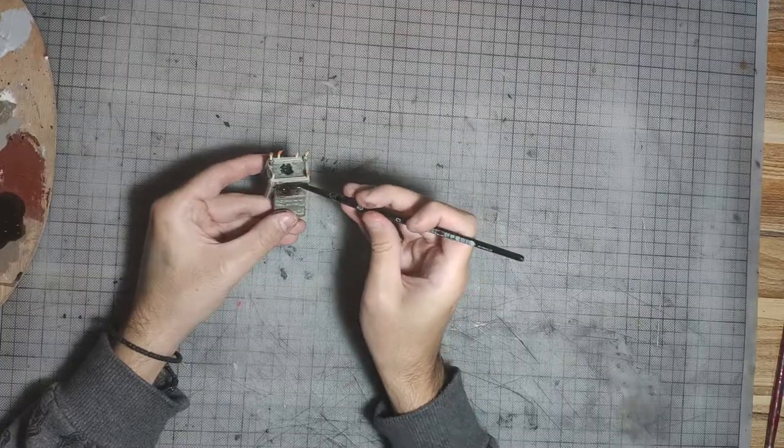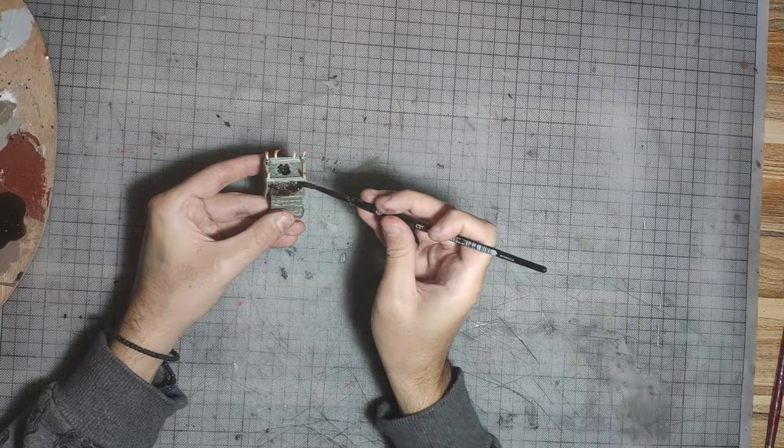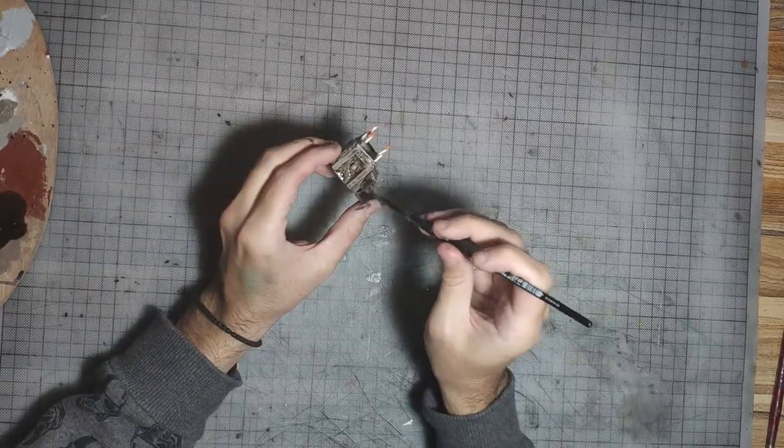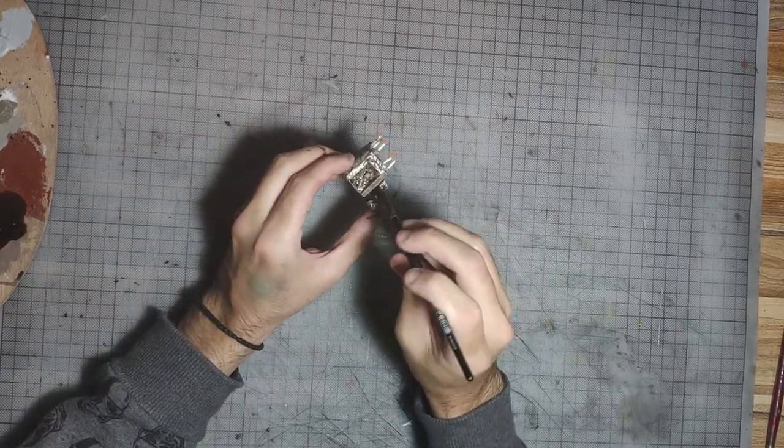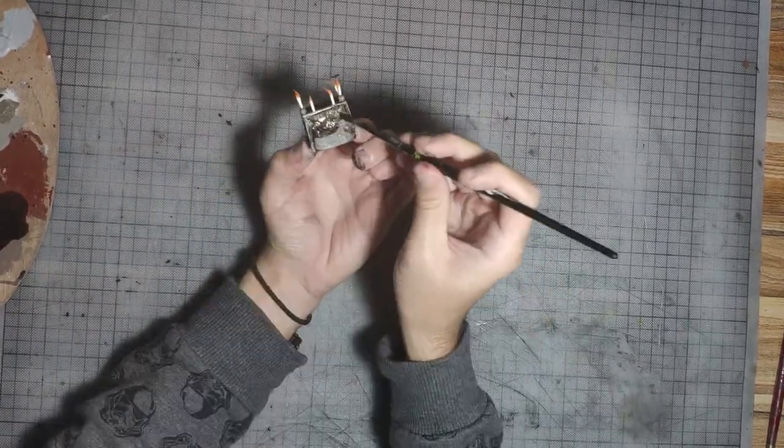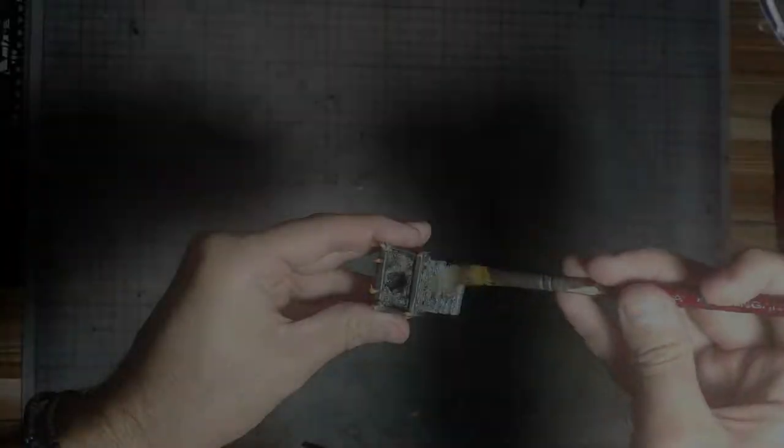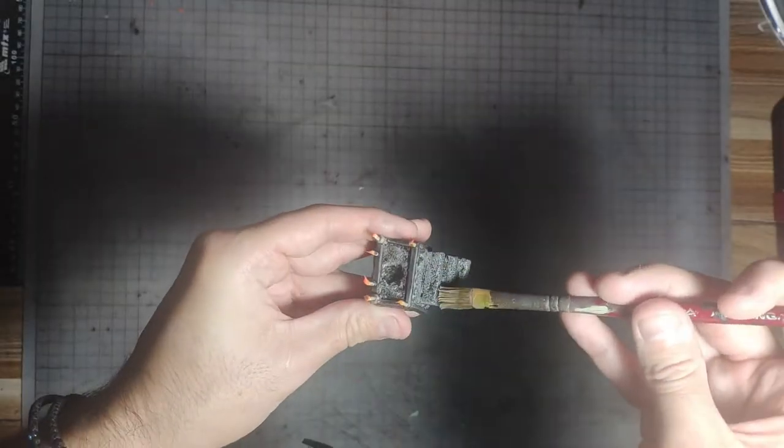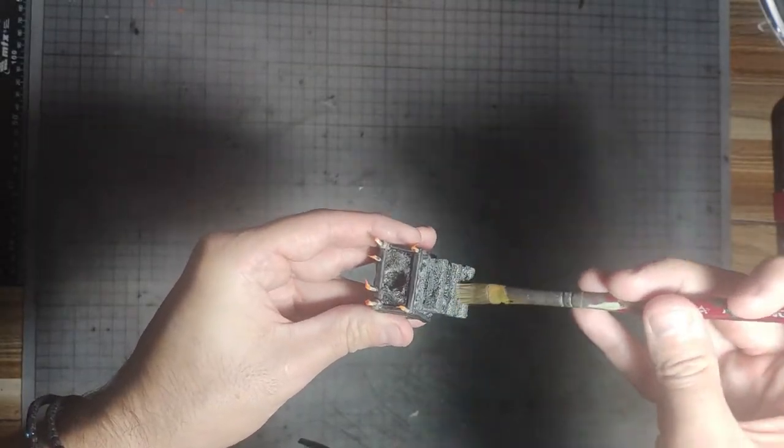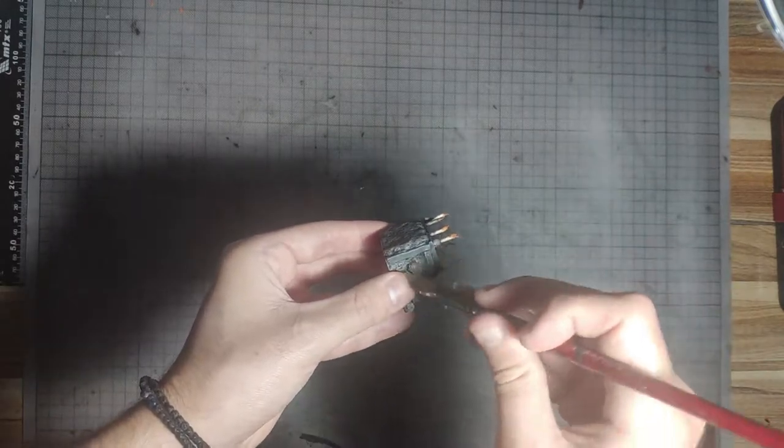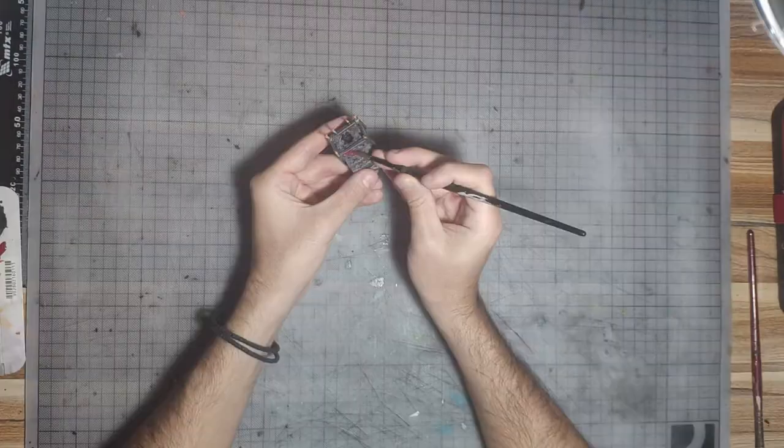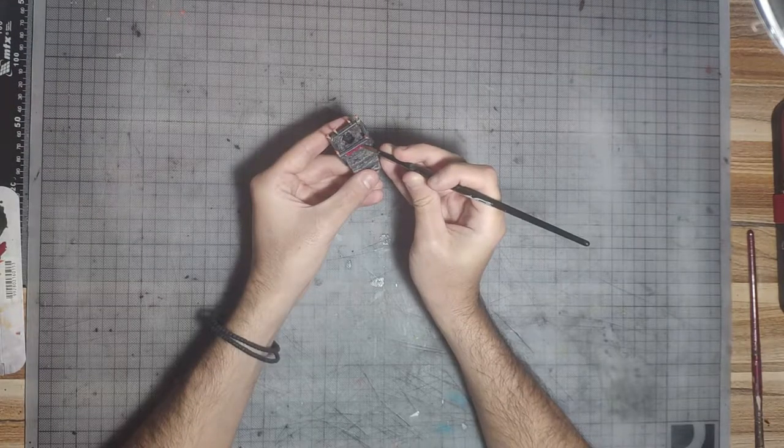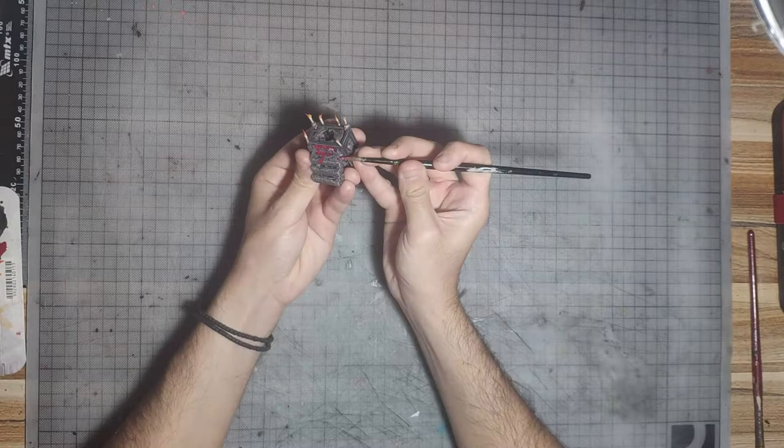We will use black wash to paint the altar. And when it's dry, we will dry brush it with a lighter grey color. And the final step is to add some blood on the base and stairs.